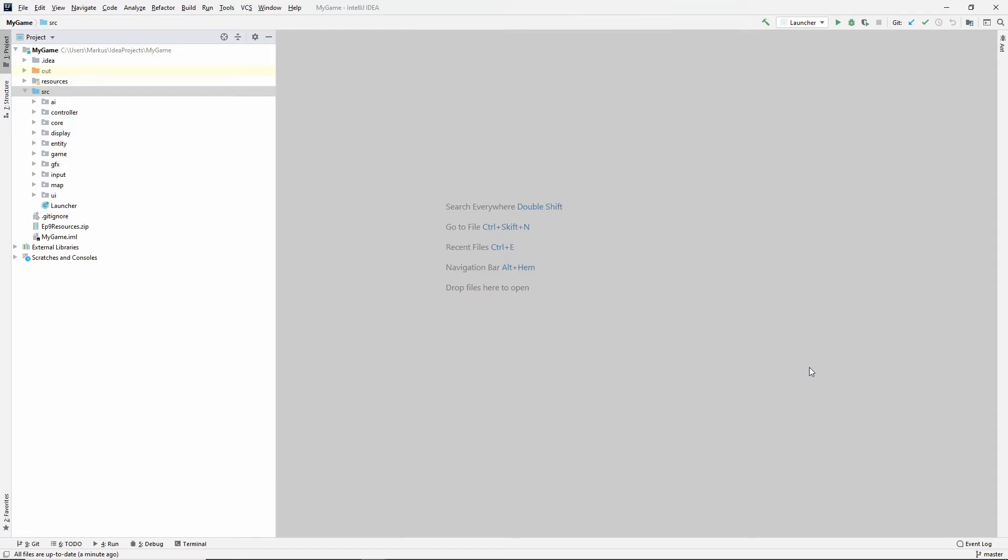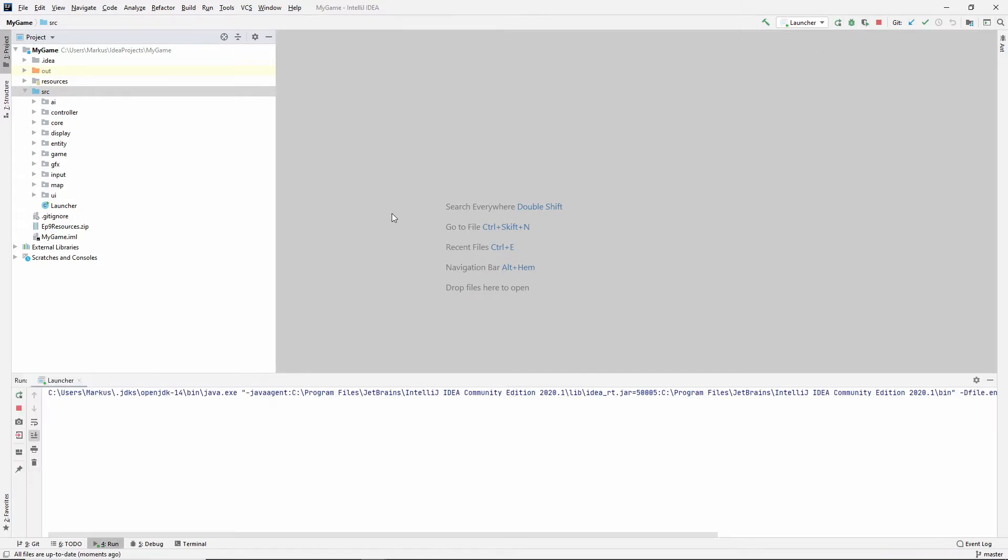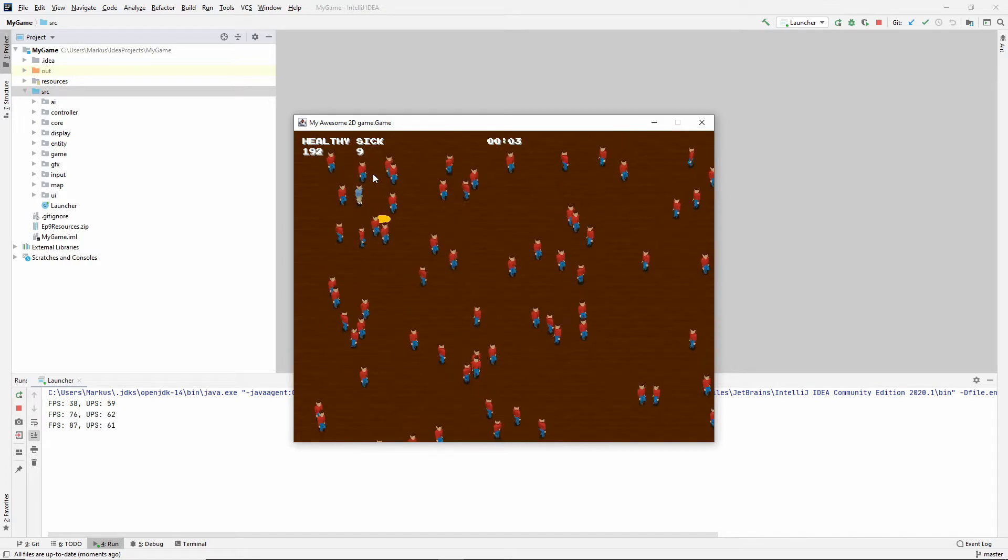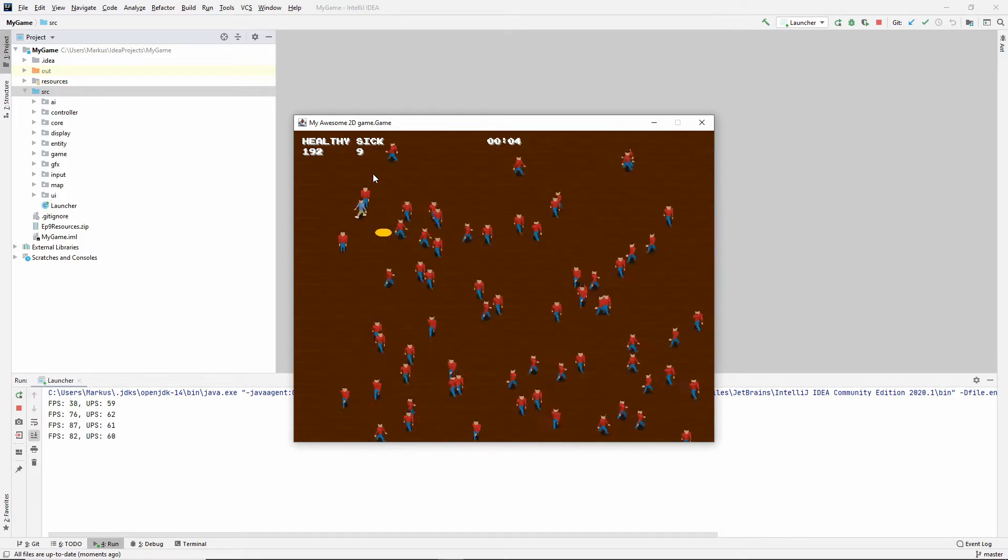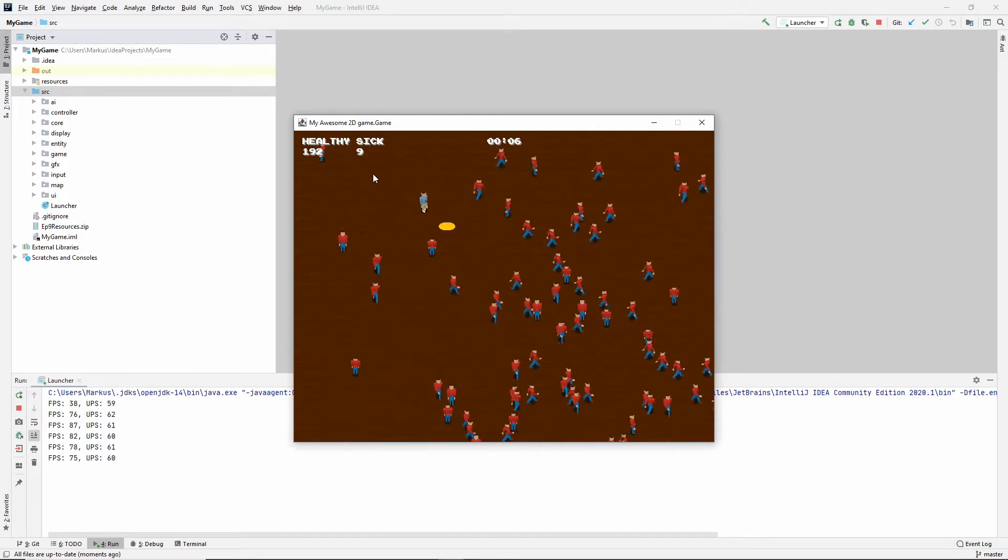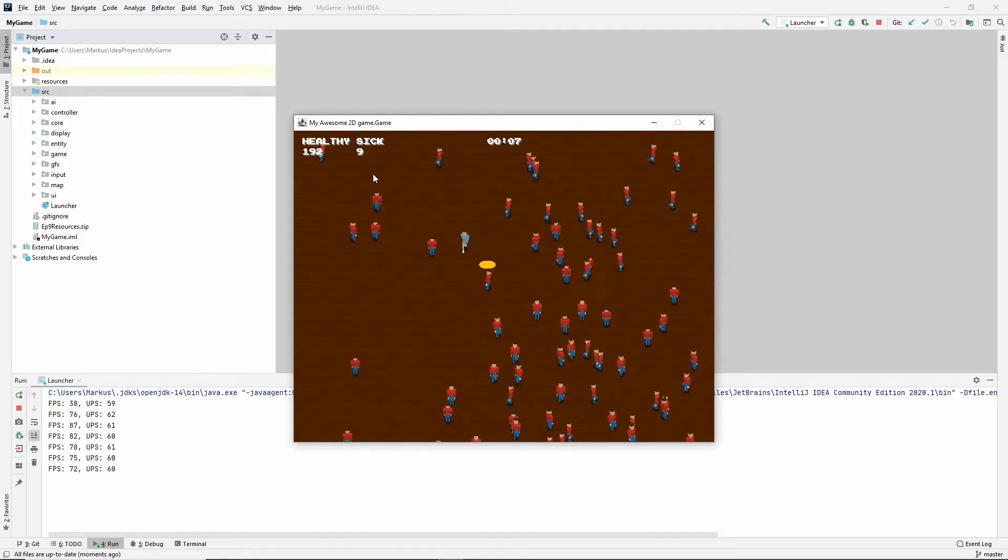Hey, and welcome back to another learning Java 2D game programming video. So in our last video, we made this little selection circle, which is parented to our player currently, just to show how that works.